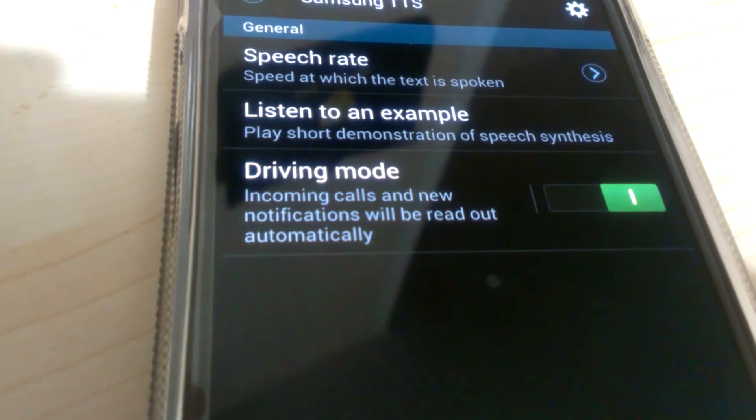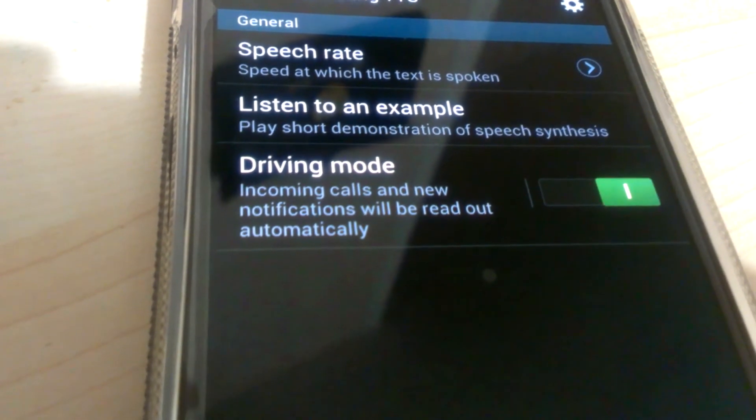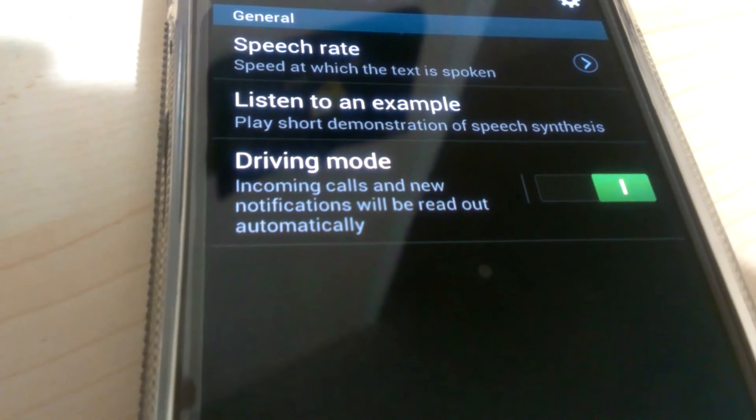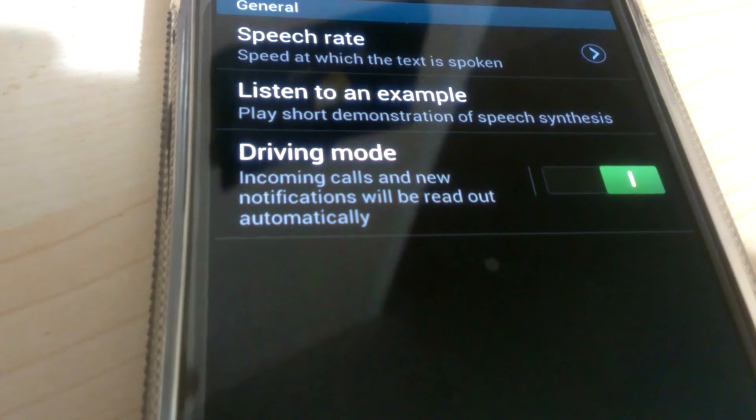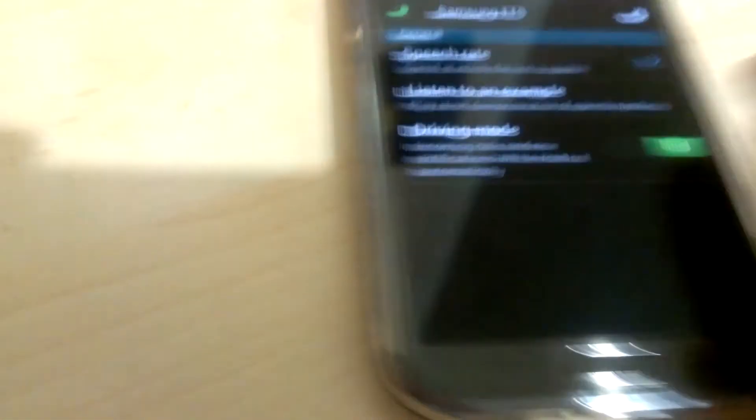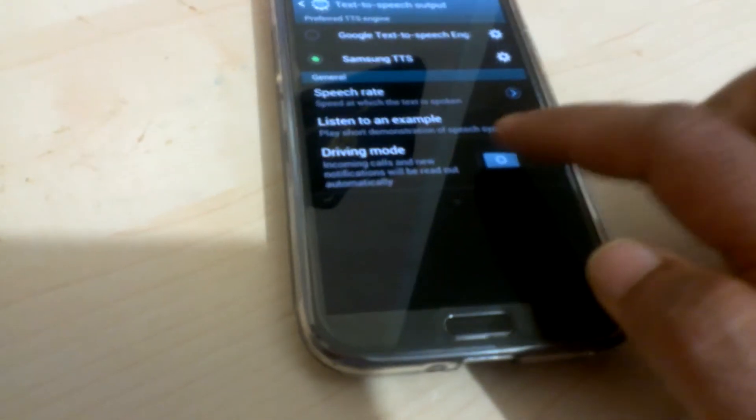It says incoming calls and new notifications will be read out automatically. You can turn it off and on. I'll show you what you can set in driving mode.